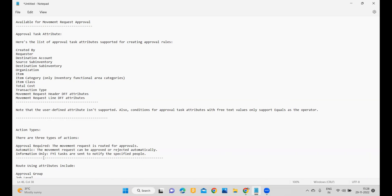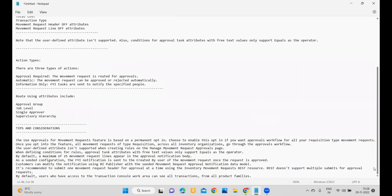Within the action types there are three: Approval, Automatic, and Information Only. Within the routings, the available options are Approval Group, Job Level, Single Approver, and Supervisor Hierarchy. These four routing attributes are available for you to utilize.